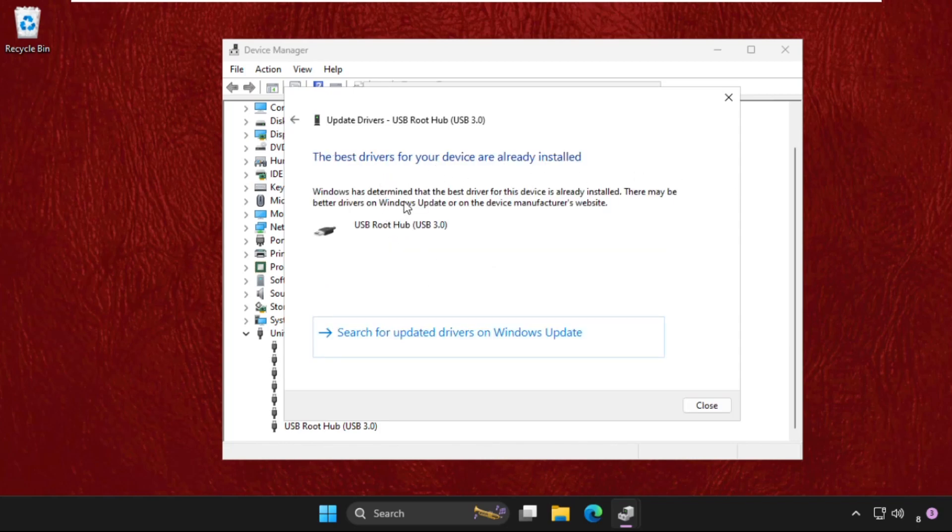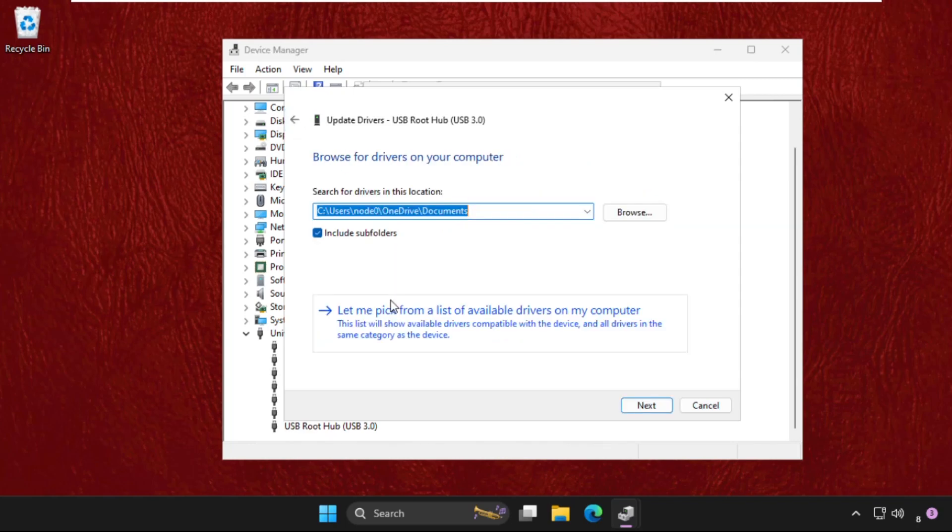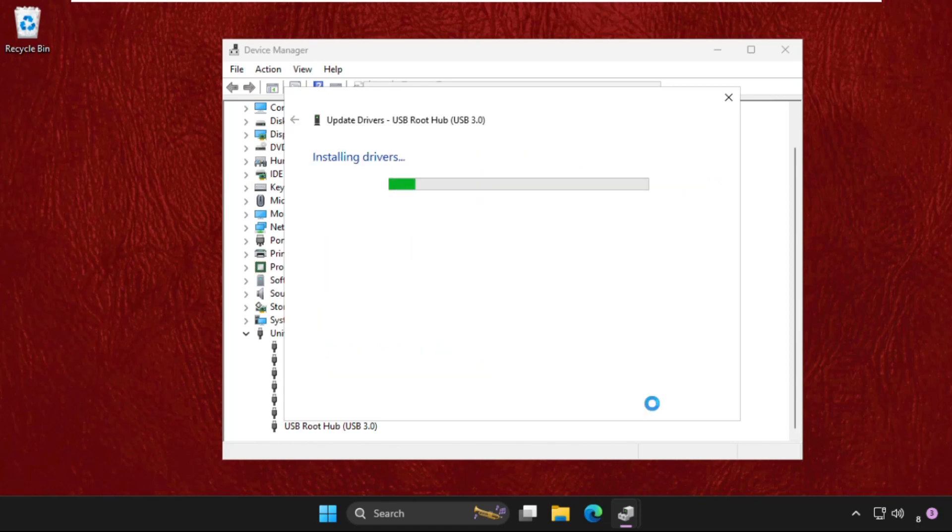If this does not work, you can select the second one - browse my computer, select this, select the model, click on next.